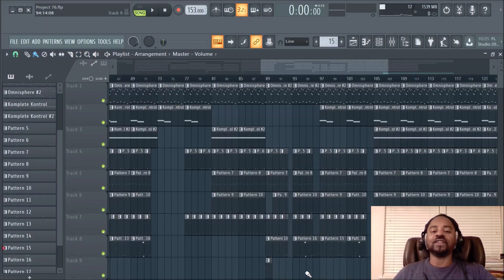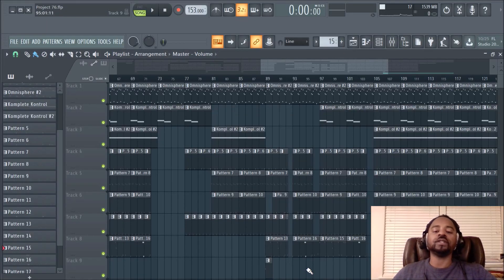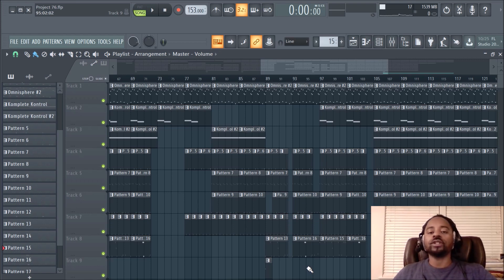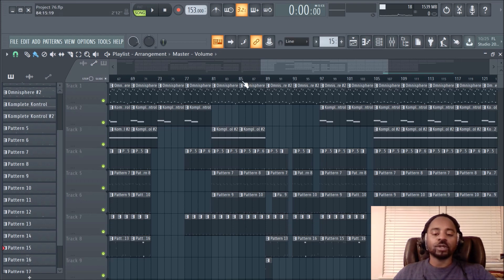Hey, what's up y'all, it's DJ Fanatic Beats, content contributor for liveoffbeats.com. If you'd like to follow me, you can follow me on Twitter at DJ Fanatic or Instagram at DJ Fanatic Beats — and Fanatic is spelled P-H-A-N-A-T-I-C.